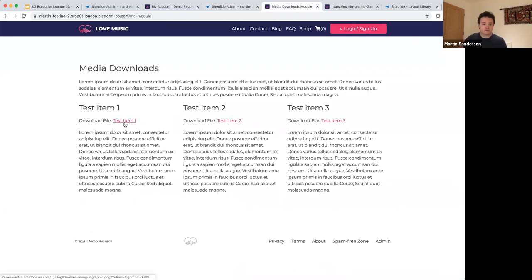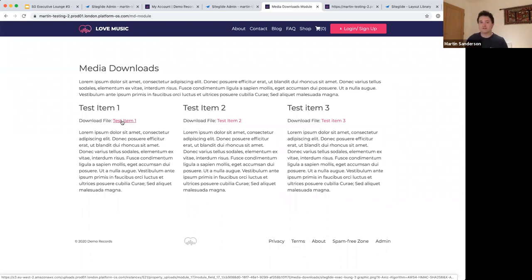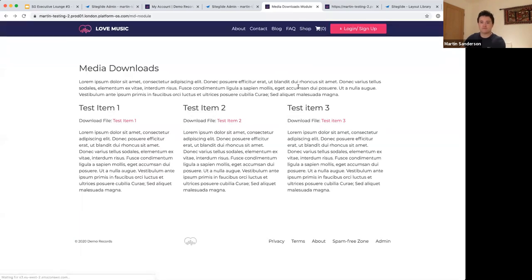Looking at the page, three items are being output. Clicking a download generates a unique ID token at the bottom of the screen to validate access. Clicking the item triggers an automatic download of that asset.